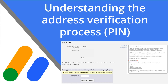Hello, my name is Catherine and I'm a specialist within the Publisher Support Team. Today we will be looking at the process of address verification, also known as the mail PIN. We will address some of your most frequently asked questions on this topic.